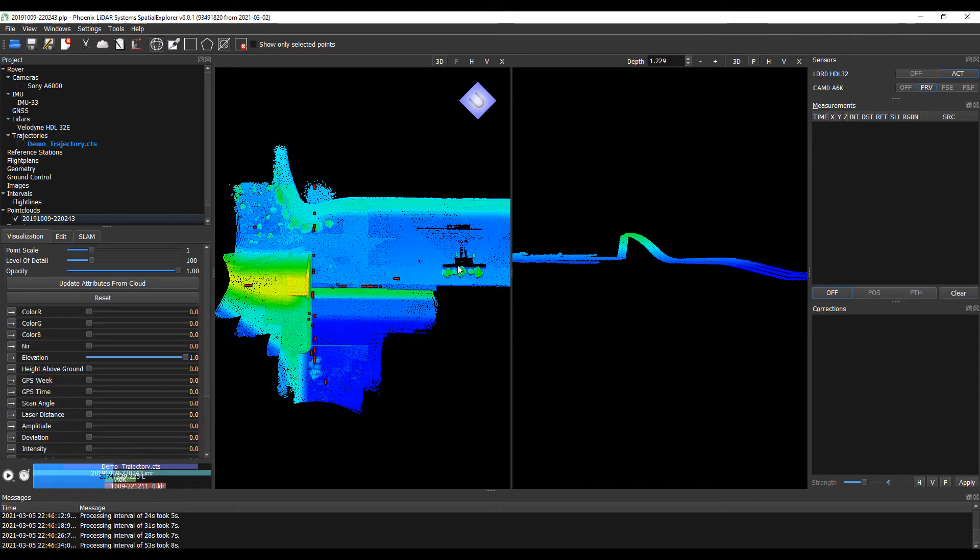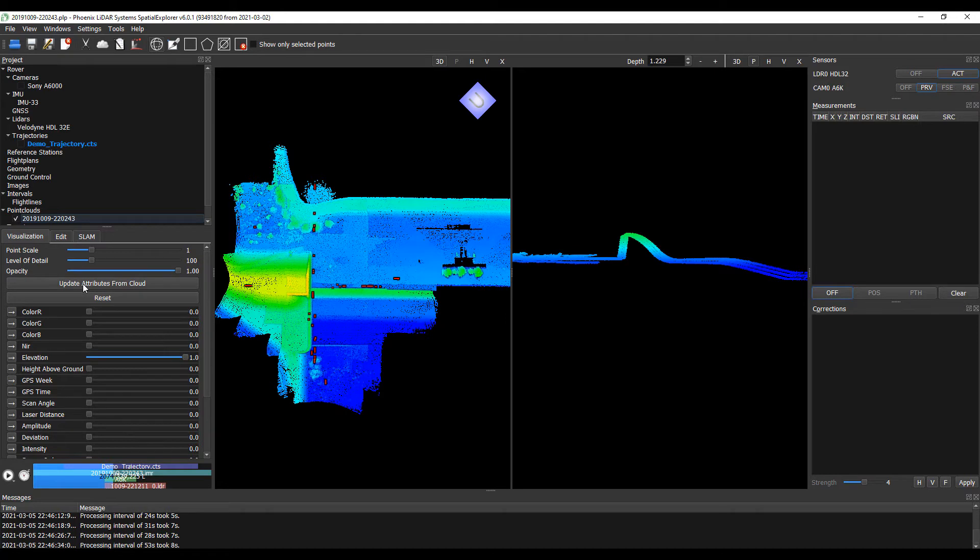In our point clouds, before we get into this, we need to update attributes from the point cloud to ensure that our various attributes have proper histograms for visualization. Let's go ahead and update attributes.